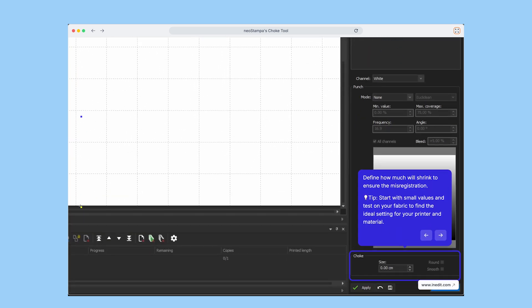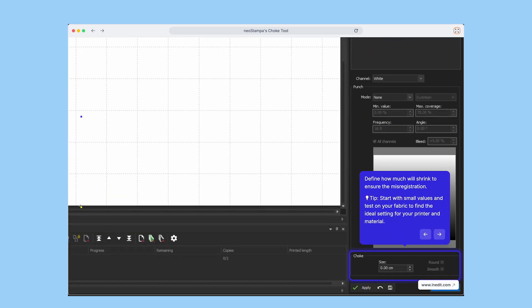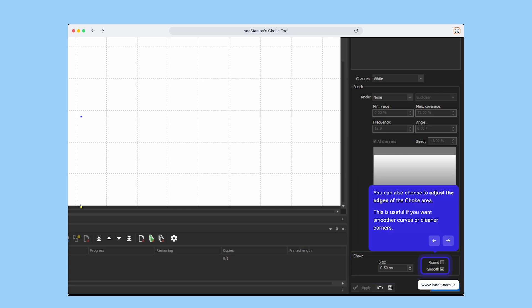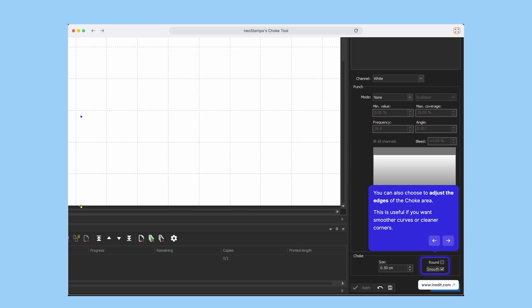We recommend starting with small values and testing directly on your fabric to find the right balance for your printer and materials. You can also adjust the edge behavior of the choke area. This is great if you want smoother curves or cleaner, sharper corners.